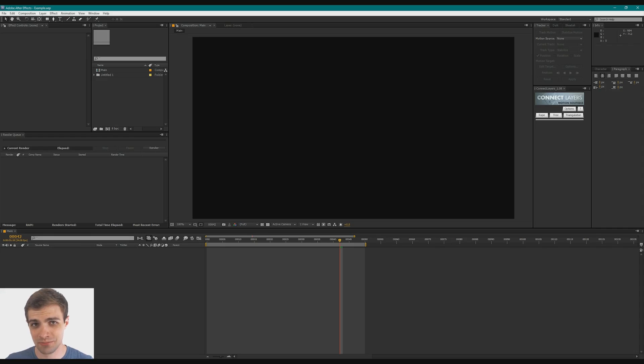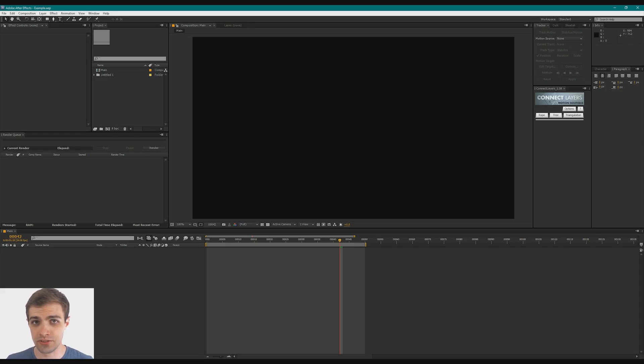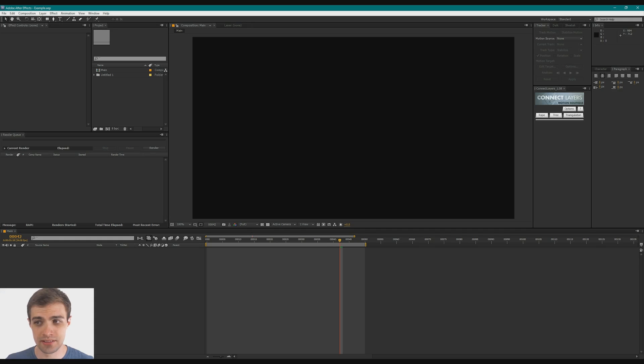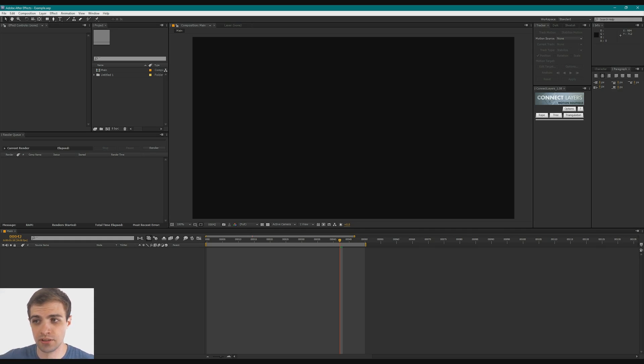Hey, how's it going guys? My name is Bailey, and today I want to show you this cool little script that I like to use inside of After Effects. It's called Connect Layers. It's by Motion Boutique, and I'll put a link to that in the description.